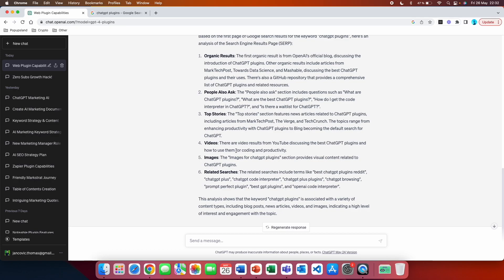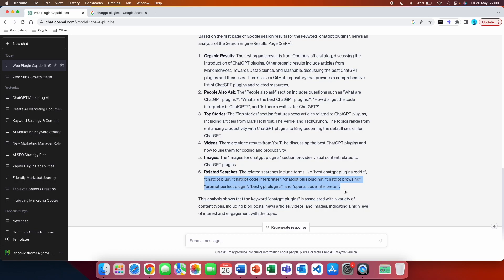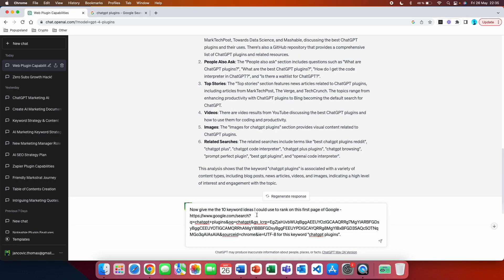The Top Stories section features news articles related to ChatGPT plugins. There are also video results on YouTube discussing the best ChatGPT plugins. You can see whether this keyword has videos and images. Related searches — such as 'ChatGPT Plus plugins,' 'ChatGPT browsing,' and 'Prompt Perfect plugin' — are again great ideas for articles, blogs, or videos.